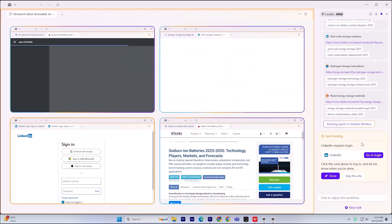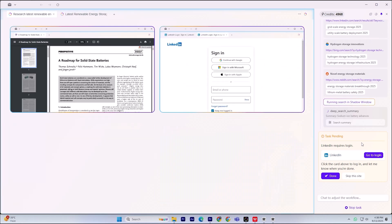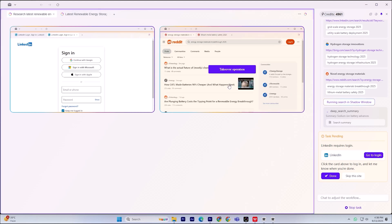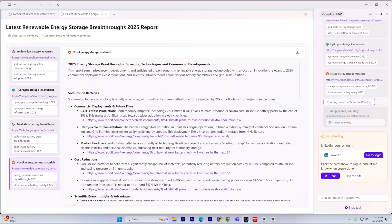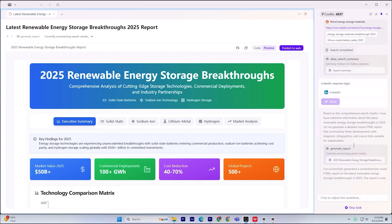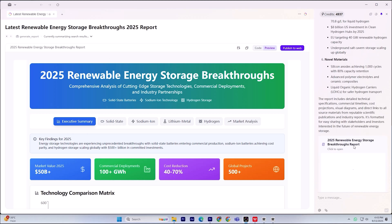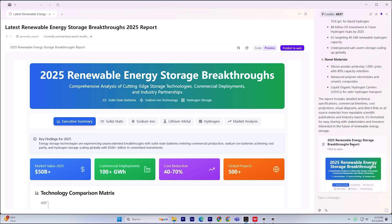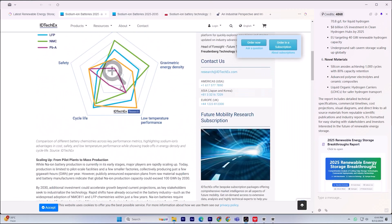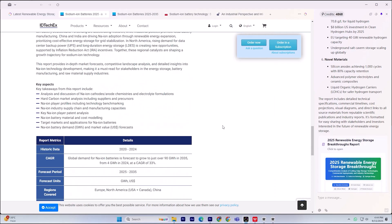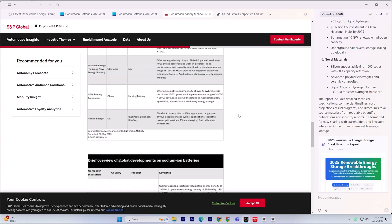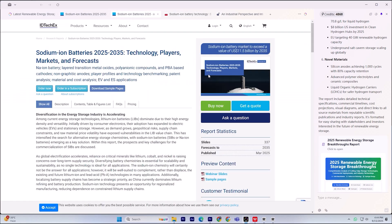But fellow.ai doesn't stop there. Deep action can run multi-step tasks. Cross-app integration lets me drag data straight into Excel or a local folder — no Zapier required. Its agentic memory remembers past sessions, so I can instantly pull up previous research. So that's how fellow.ai turns hours of grunt work into minutes. Deep search, visual reports, and full cross-app actions make it feel like a teammate, not just a browser.